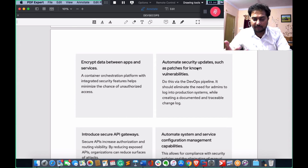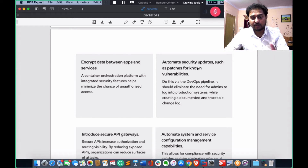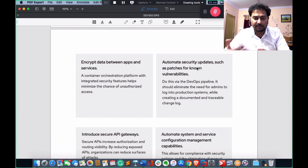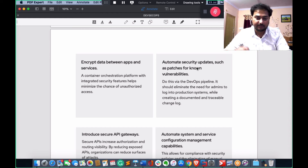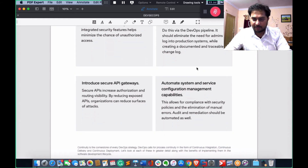Automate security updates such as patches for vulnerabilities. We have explored many vulnerabilities — for example, searching vulnerability databases like SearchSploit, Exploit-DB, SecurityFocus, CVE Details, and NVD (National Vulnerability Database) to check versions and exploit them. Here we automate those security updates. Also, introduce a secure API gateway.